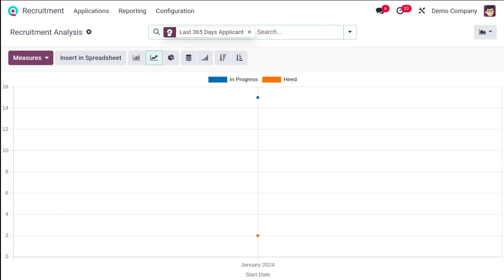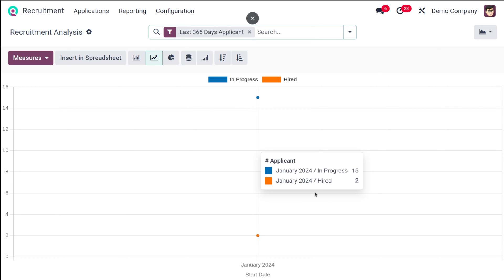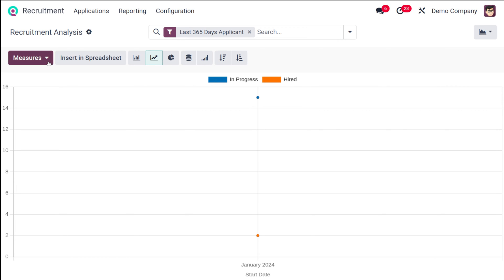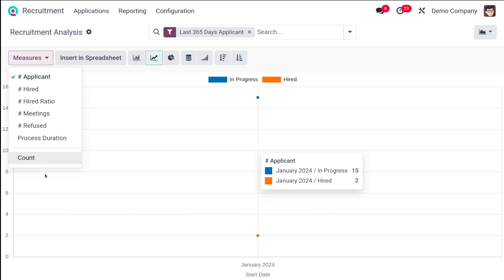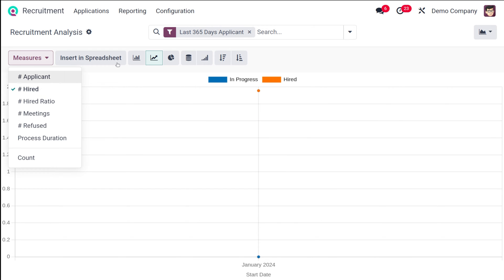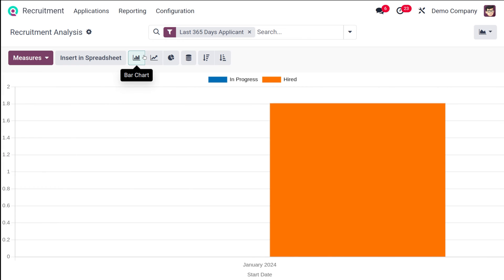Recruitment Analysis is basically a menu where you get analysis regarding the recruitment — everything about the recruitment can be viewed here. This provides two types of views: the graph view and the pivot view. In the graph view you have the option to add measures. Currently it shows applicants and start date, so I'll change it to hired ones.